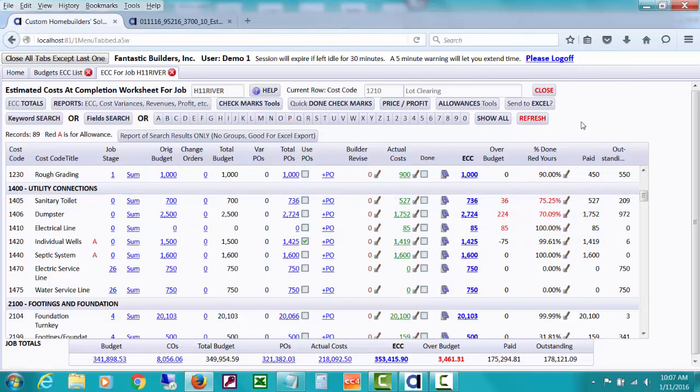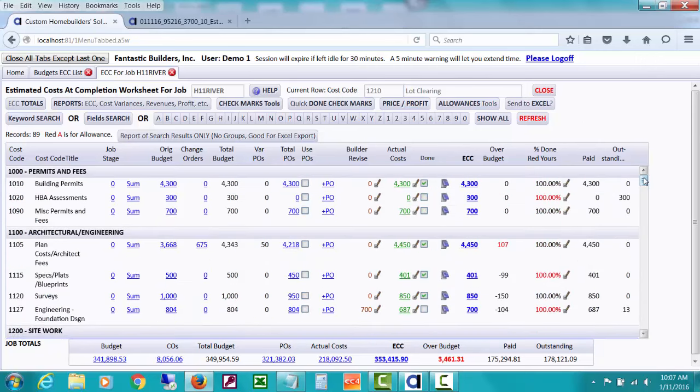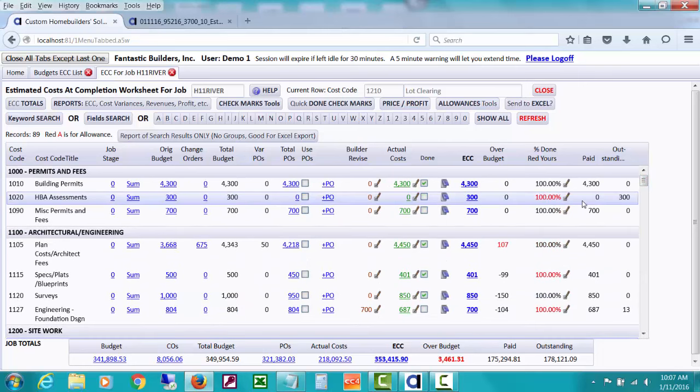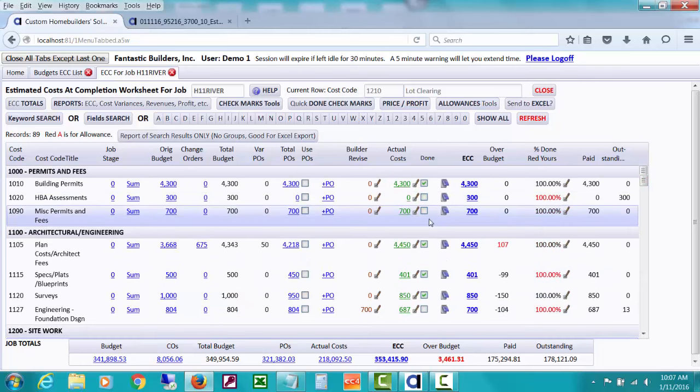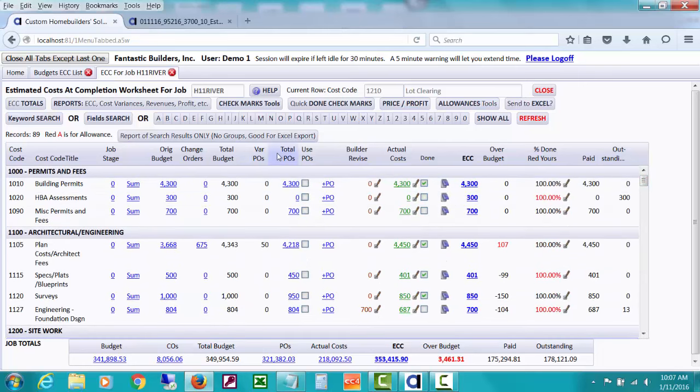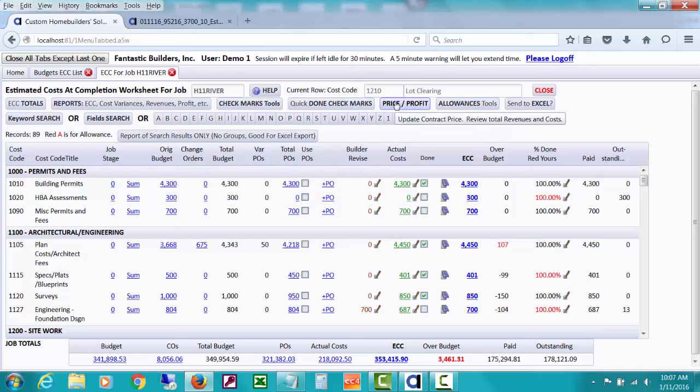So anyway, hopefully that gives you a fairly quick overview of how this is a dashboard for the builder and how many things that you can see right from here. Before I leave this, and I'll talk a little bit about reports and a little bit about a couple of things, but I don't want to get too detailed.